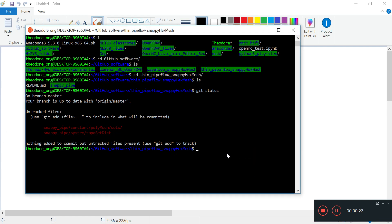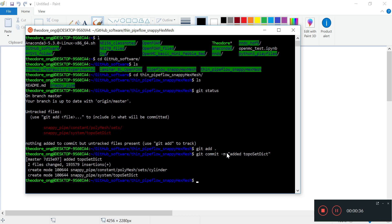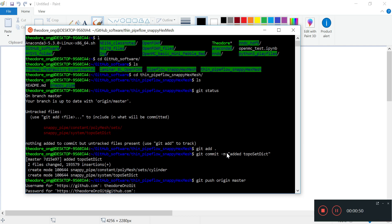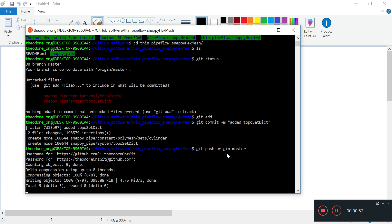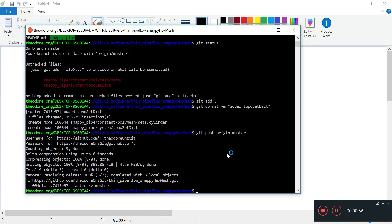Let's do git add and git commit with the message 'added topo set dictionary'. Then git push origin master. I'll just type in my git credentials and we are uploading these things on GitHub and it is now updated.